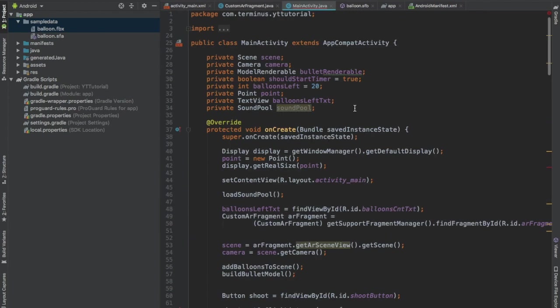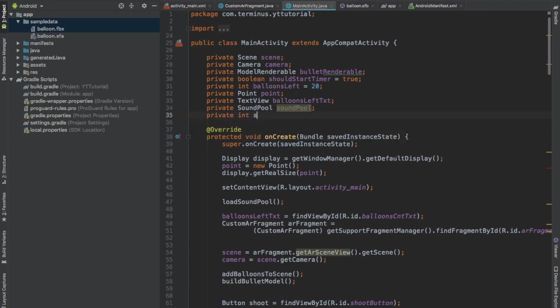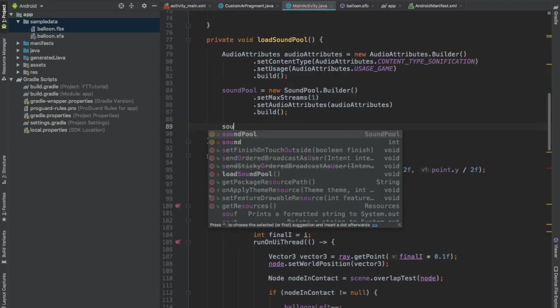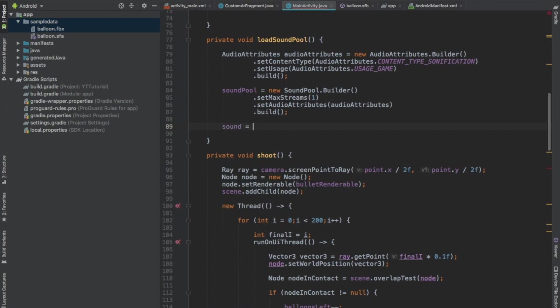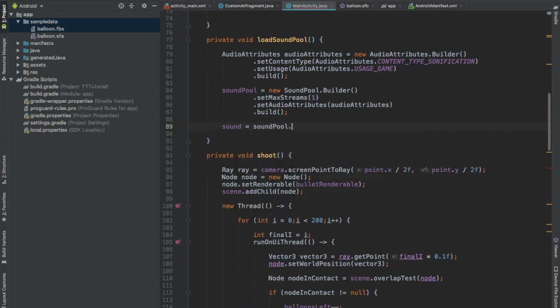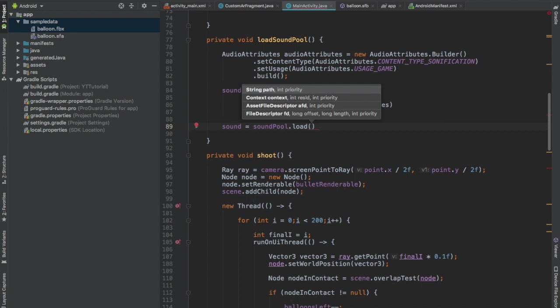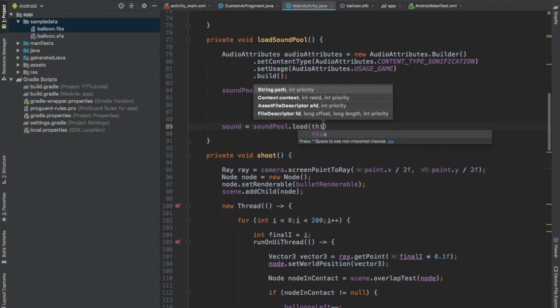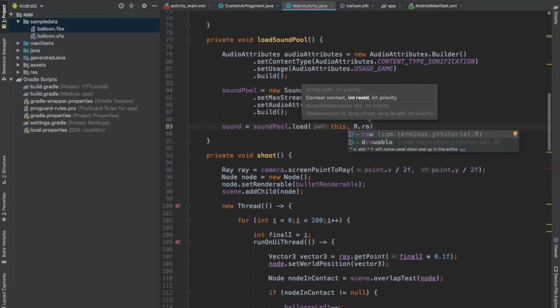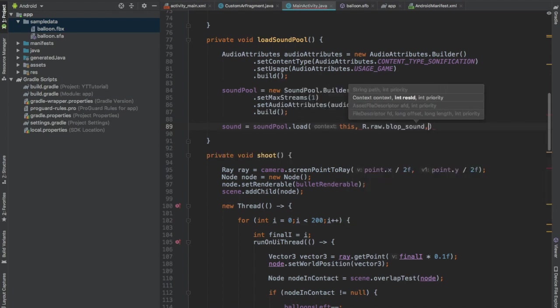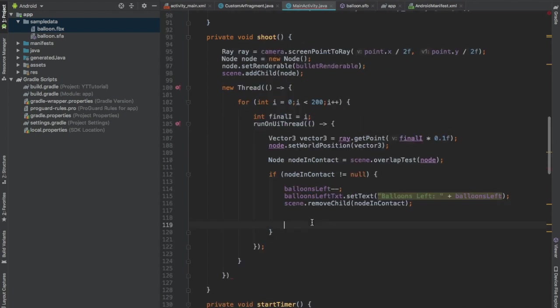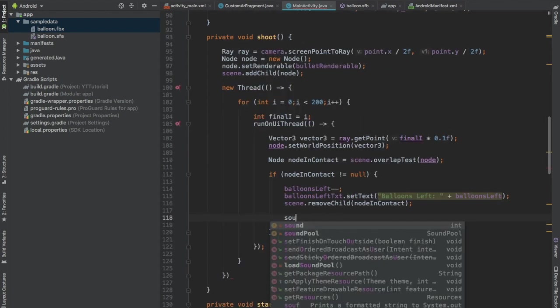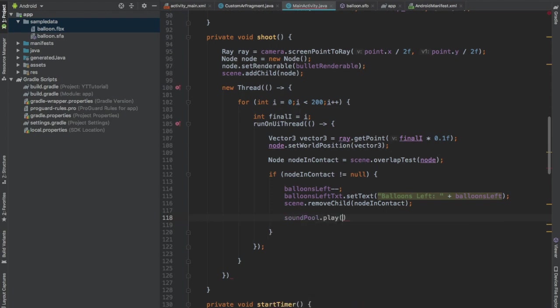And now create one more global integer and call this sound. And let's load the sound using the soundPool.load function. The first parameter it takes is the context which is this, and then R.raw.pop for the sound to play, and the priority which is one.